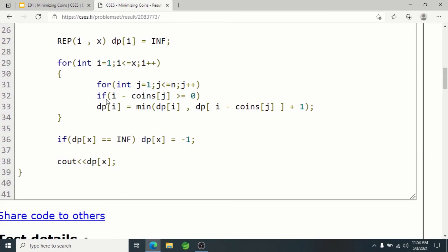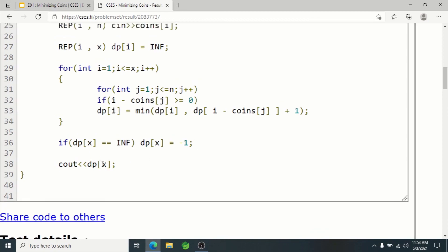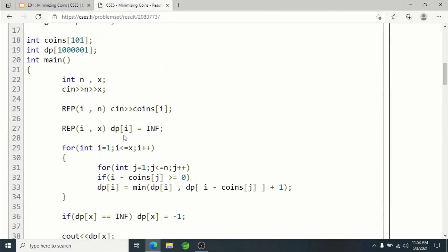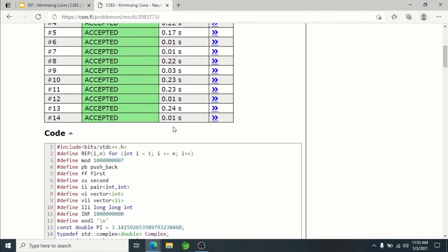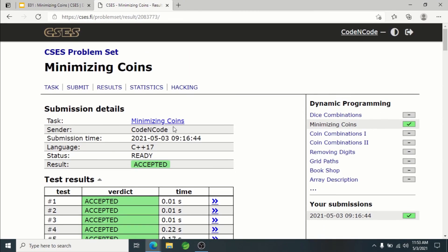For each i from 1 to x and each coin j, if i minus coins[j] is greater than or equal to zero, then dp[i] = min(dp[i], dp[i - coins[j]] + 1). If dp[x] is still infinity after processing, set it to -1 and print -1, since sum x cannot be made. Otherwise dp[x] contains the correct answer. The code will be in the description for reference. That's all for this lecture — thanks for watching, and until the next video, keep coding!